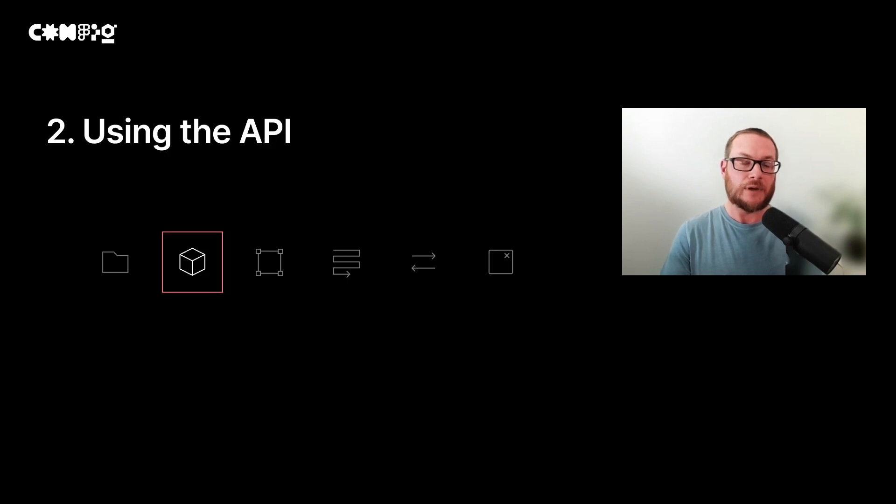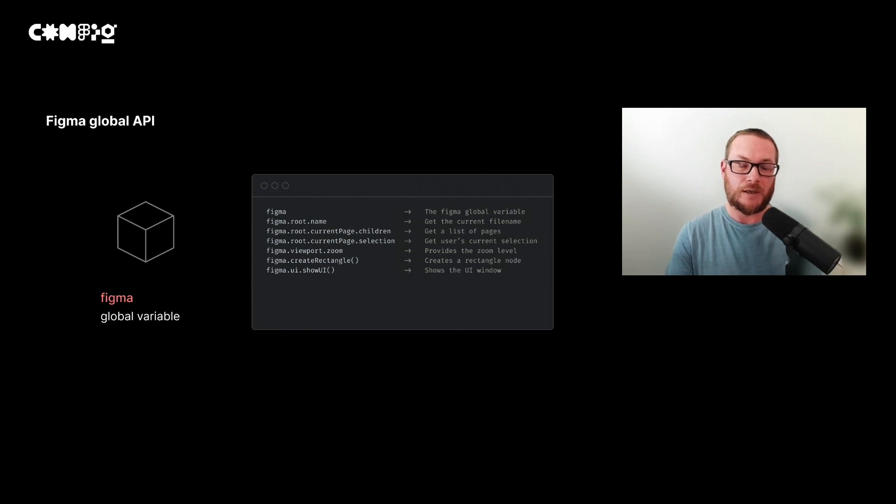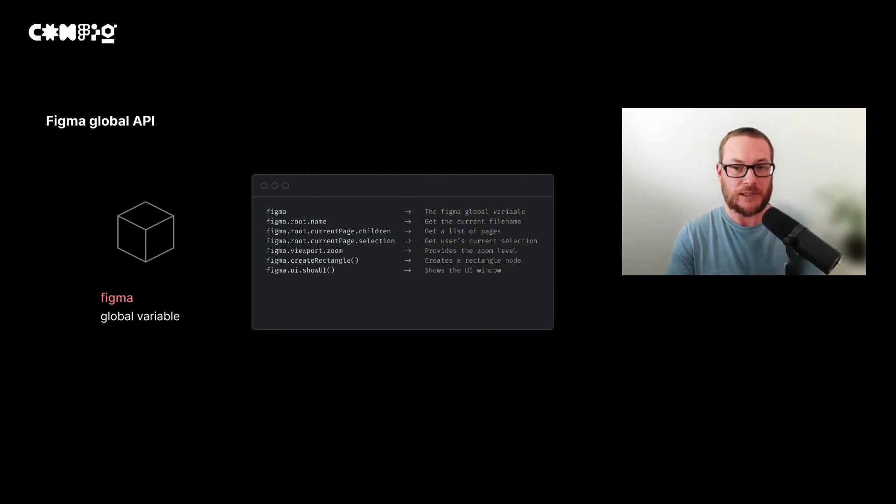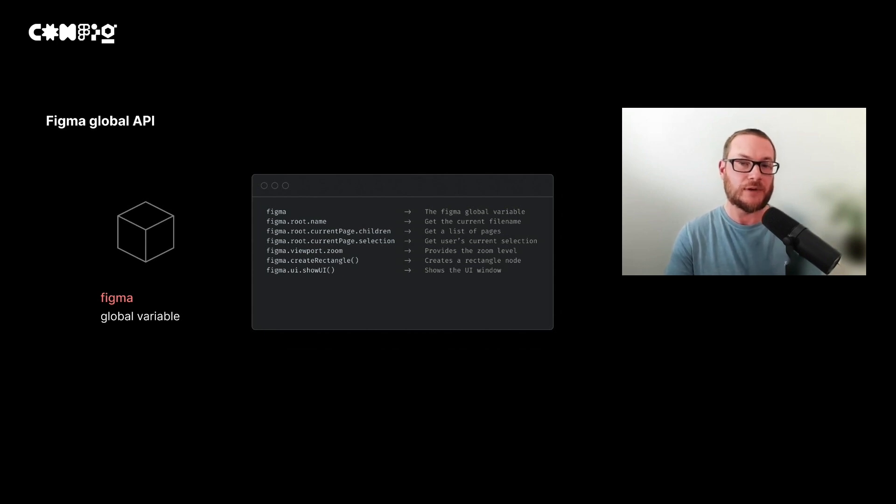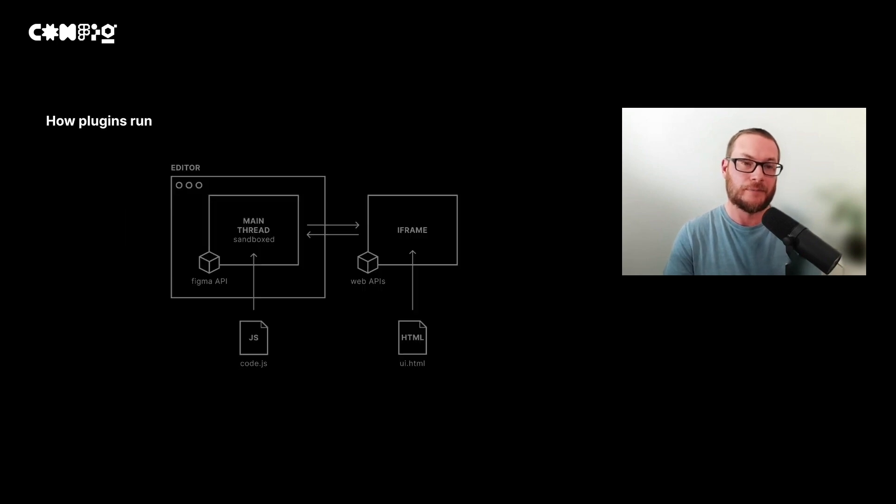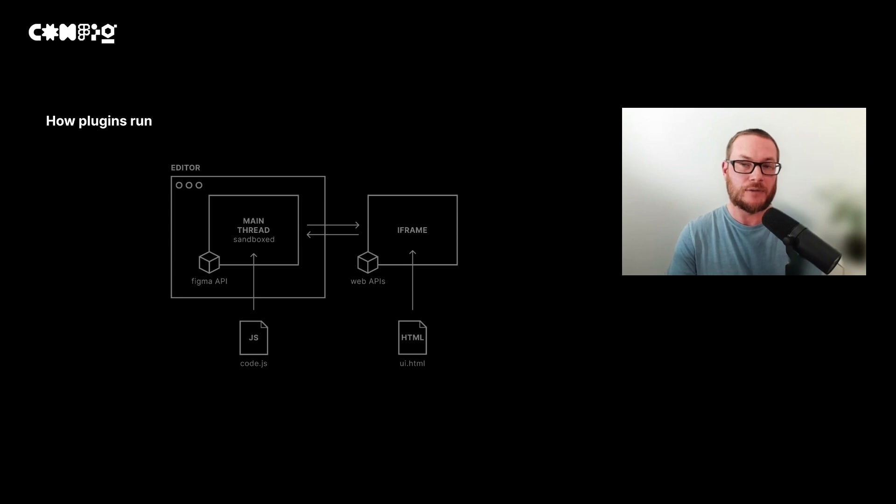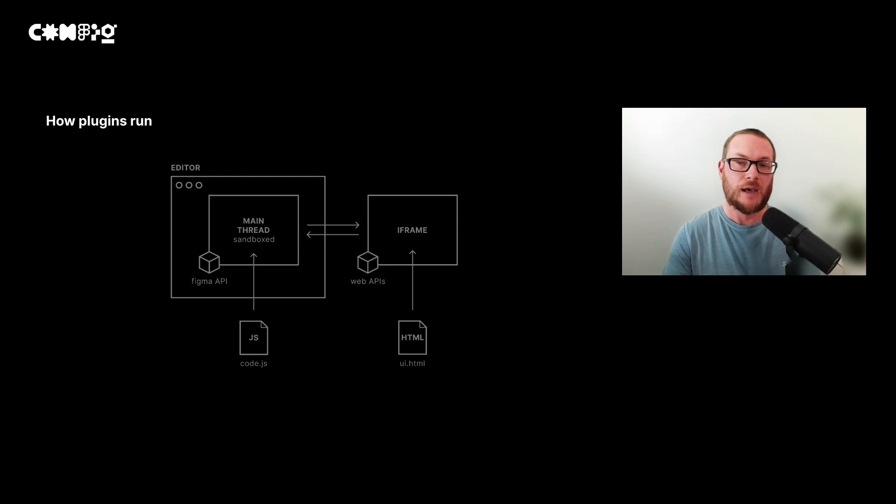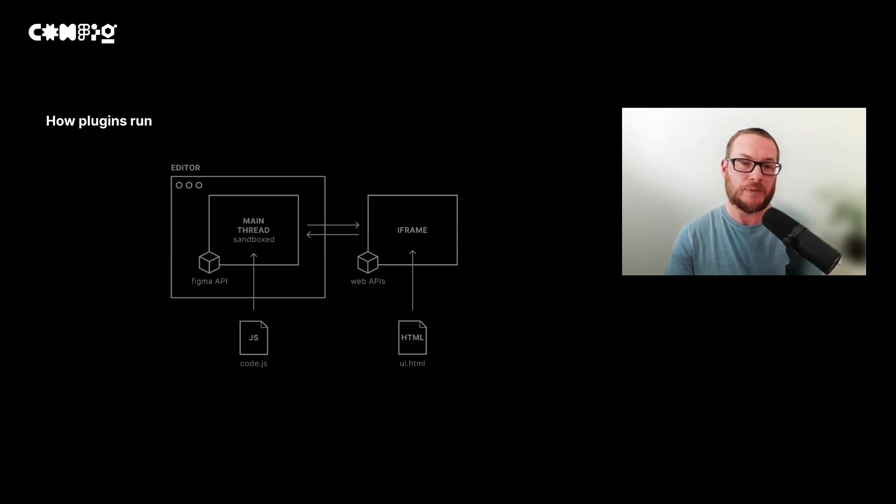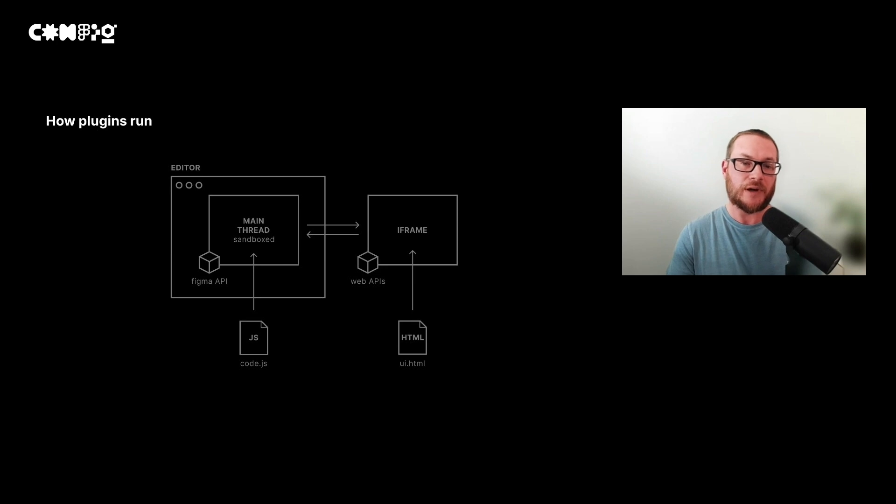Let's look at how the API works. The API works by calling the global figma object. From here, we can access various different properties and functions to interact with the canvas or file the plugin is currently running in. When the files from your plugin are uploaded, your plugin runs in a sandbox environment. That means our code file is limited to only using certain global variables. This is to prevent malicious code and ensure a good experience for users, yet it provides us with the essential things we need to develop our plugin.